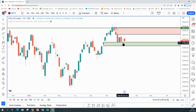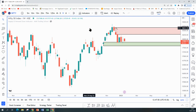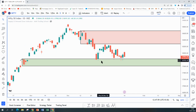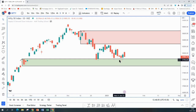Price is oscillating between weekly supply and weekly demand. When your zones are so close by on the higher time frame, generally you can expect a sideways trending condition. Going down to the daily time frame, price is making similar lows and similar highs, so we are in a sideways consolidation.